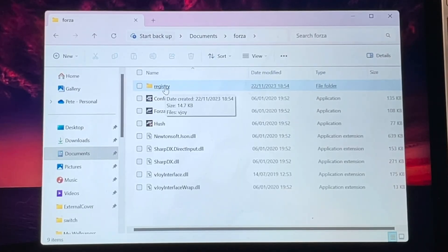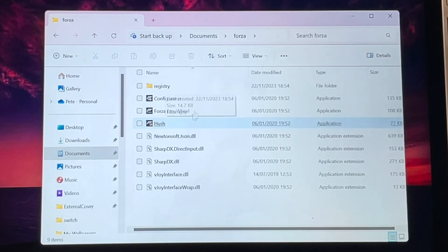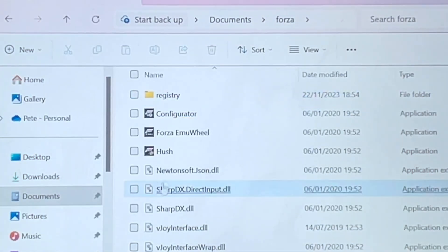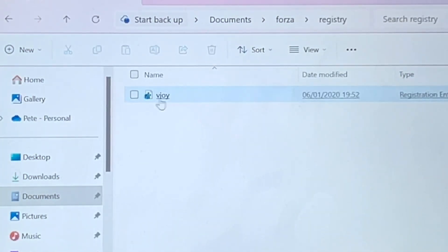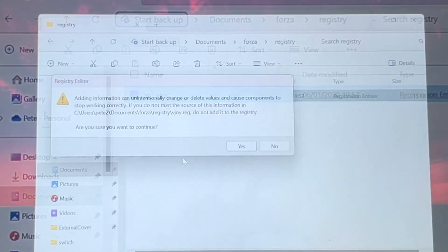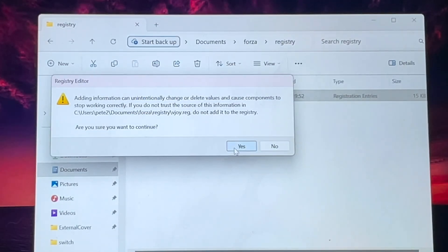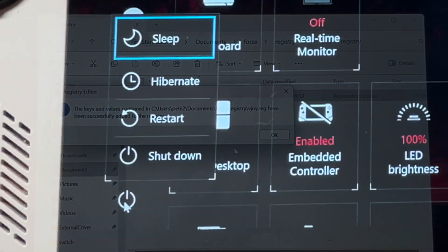Step four, head to where we installed emu wheel, go into the registry folder, install the vjoy registry entry then restart our Ally.